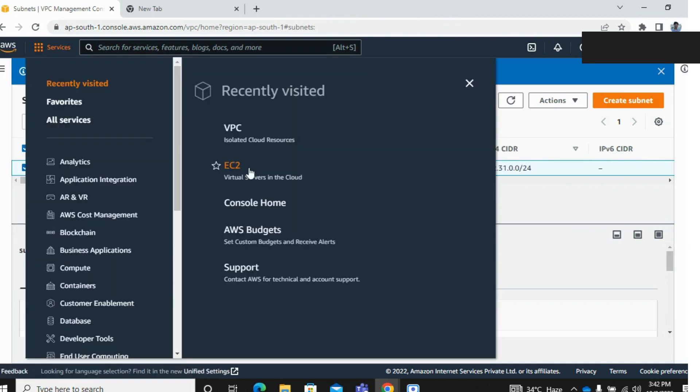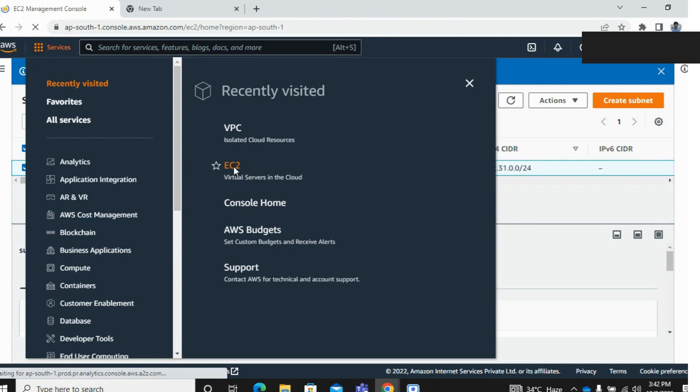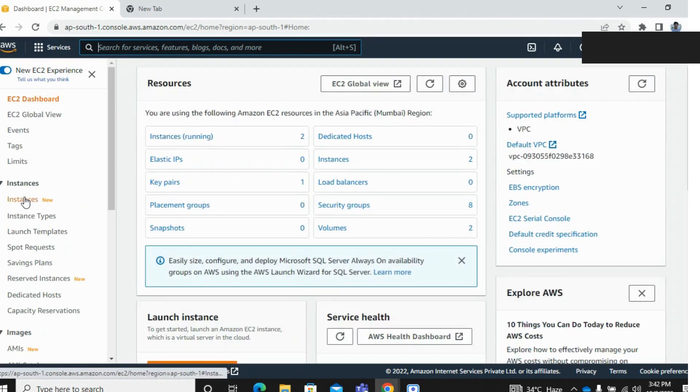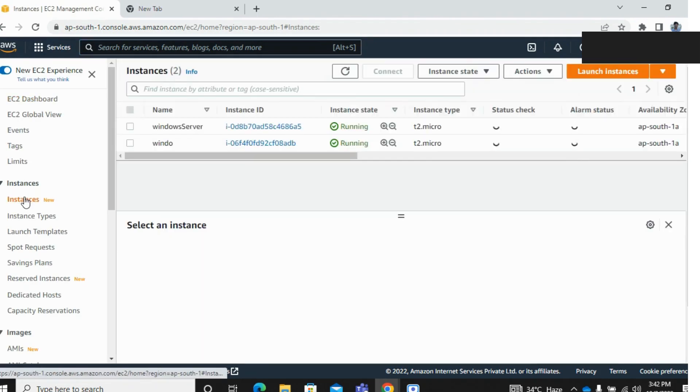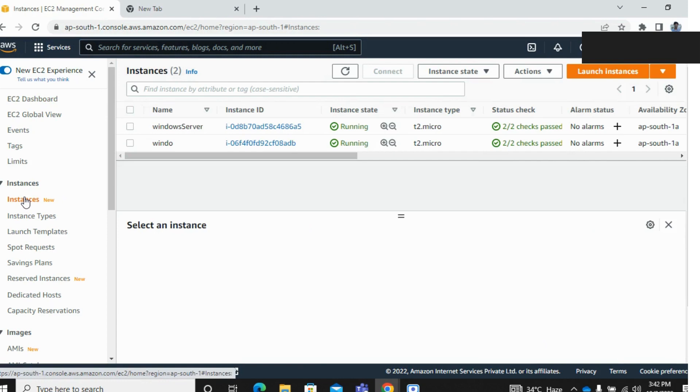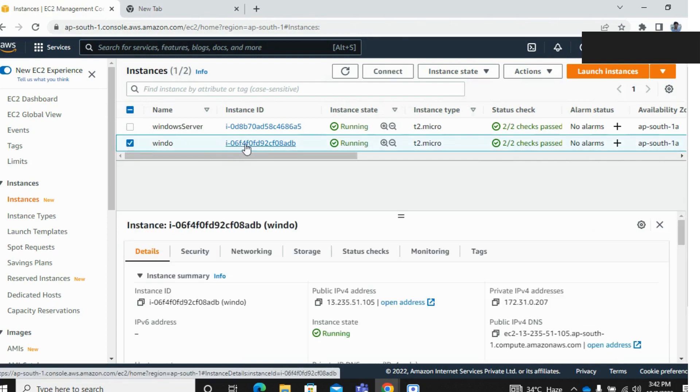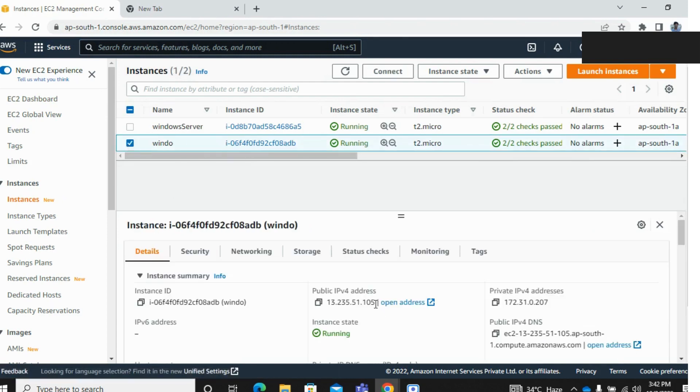Go to your EC2 instance, create a new one, and check if your public IP is showing or not. I created this instance - this public IP is showing after the subnet setting changes.